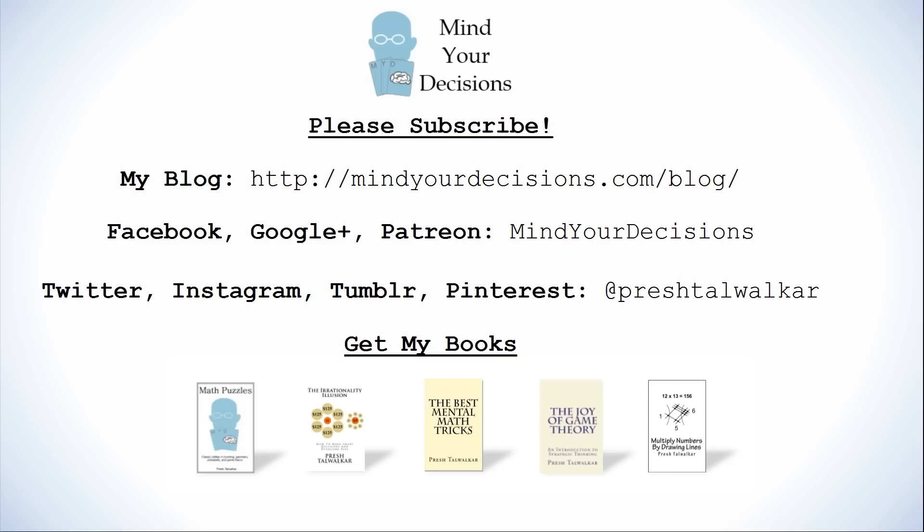Did you figure it out? Thanks for watching this video. Please subscribe to my channel. I make videos on math and game theory. You can catch me on my blog Mind Your Decisions which you can follow on Facebook, Google+, and Patreon. You can catch me on social media at Presh Talwalkar and if you like this video please check out my books. There are links in the video description.